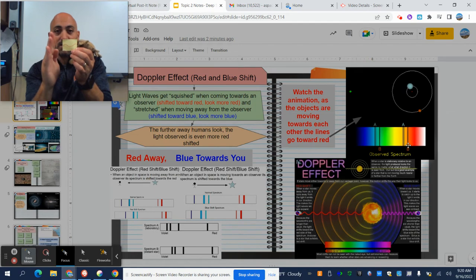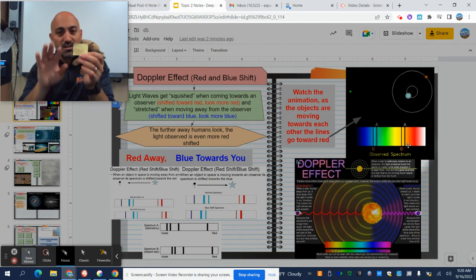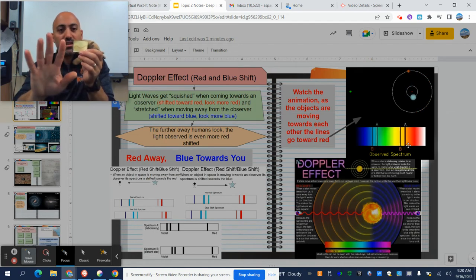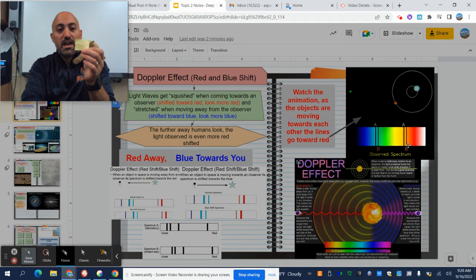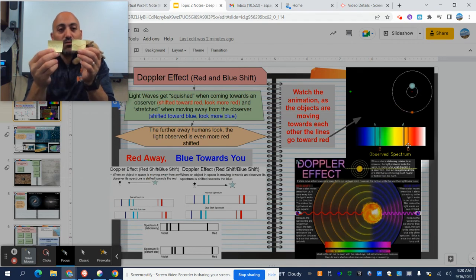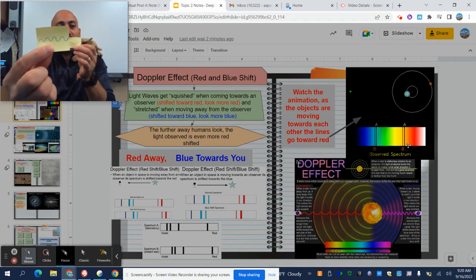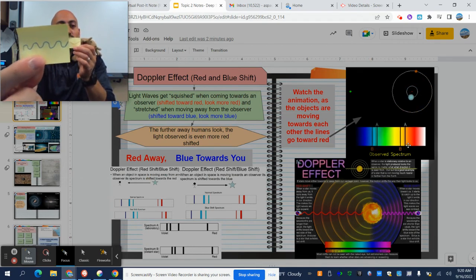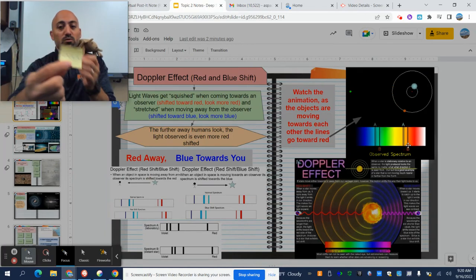Those spectral lines, it's like a fingerprint that stars give off, is getting pushed towards the red side. And when an object is moving towards us, they get squished up a little bit and so the light will look a little bit more blue.